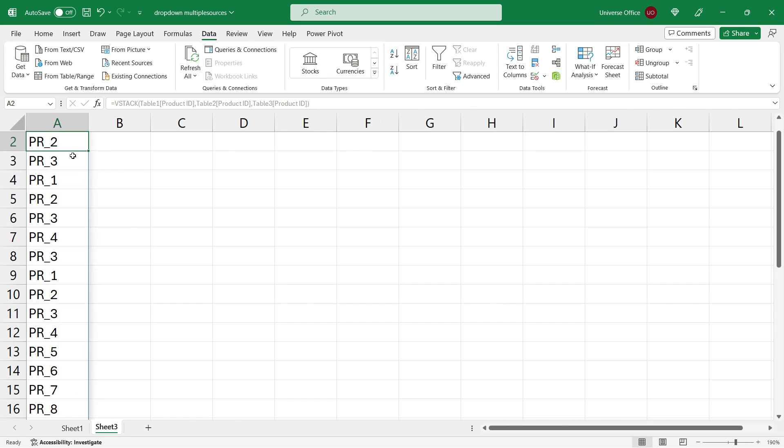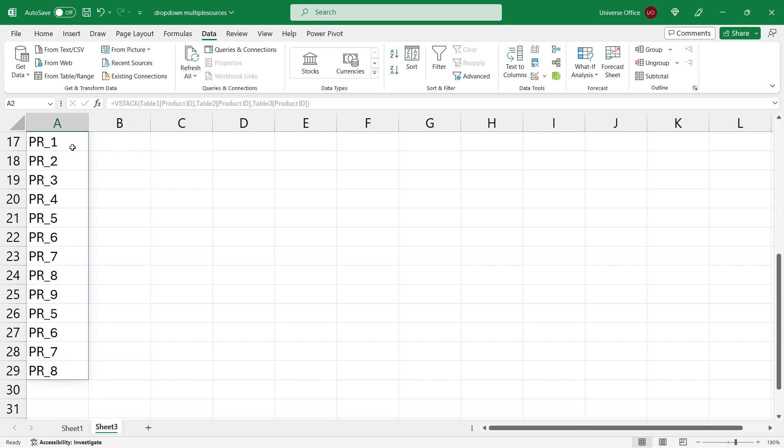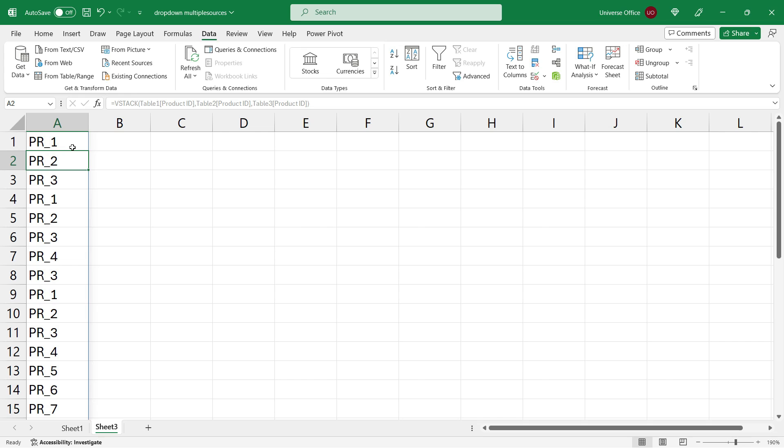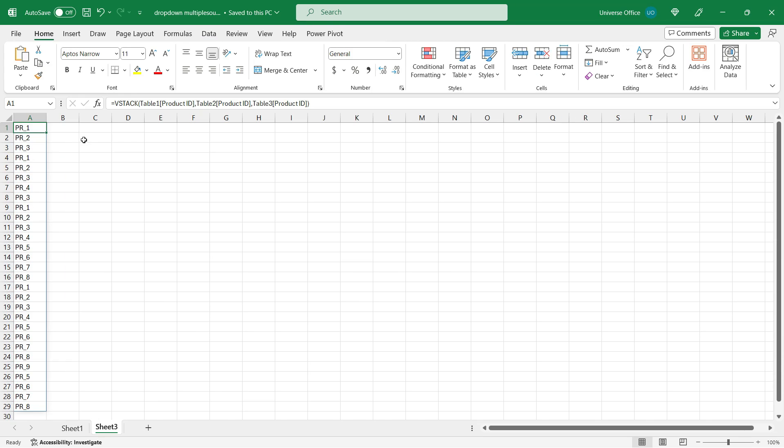And voila! As you see, this dynamic array function stacked over vertically the column values in a range. And the next thing I need to do is just to select column A where I have the dynamic range I created.